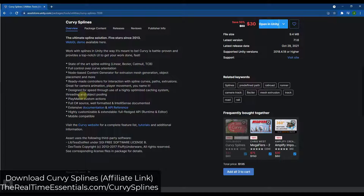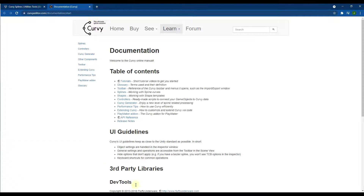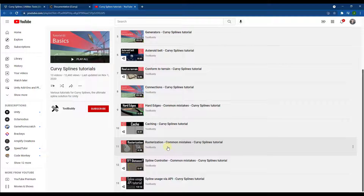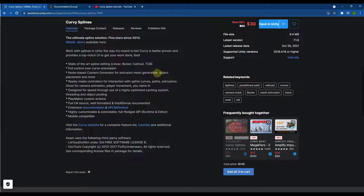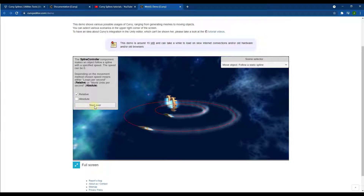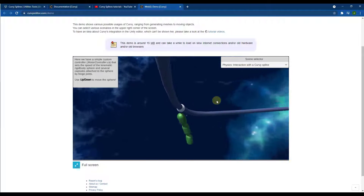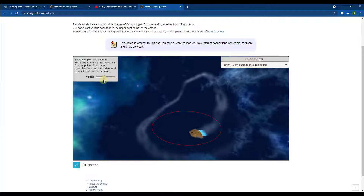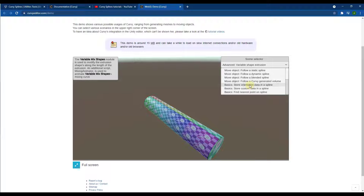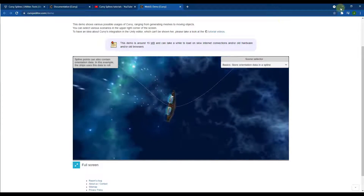It's a simple tool that you bring into Unity. There are a number of different resources linked on this page — they've got a documentation section with a lot of information about the way everything works. They've also got an extensive tutorial library on YouTube with multiple tutorials showing you how to do different things, so there's a lot here to get you up and running. They've also got a really awesome WebGL demo, which is one of the better demos I have seen. It shows a number of examples built in Unity demonstrating the different functions, like physics interaction and applying custom data to a spline. I'd recommend going through all of these to see what this asset can do.